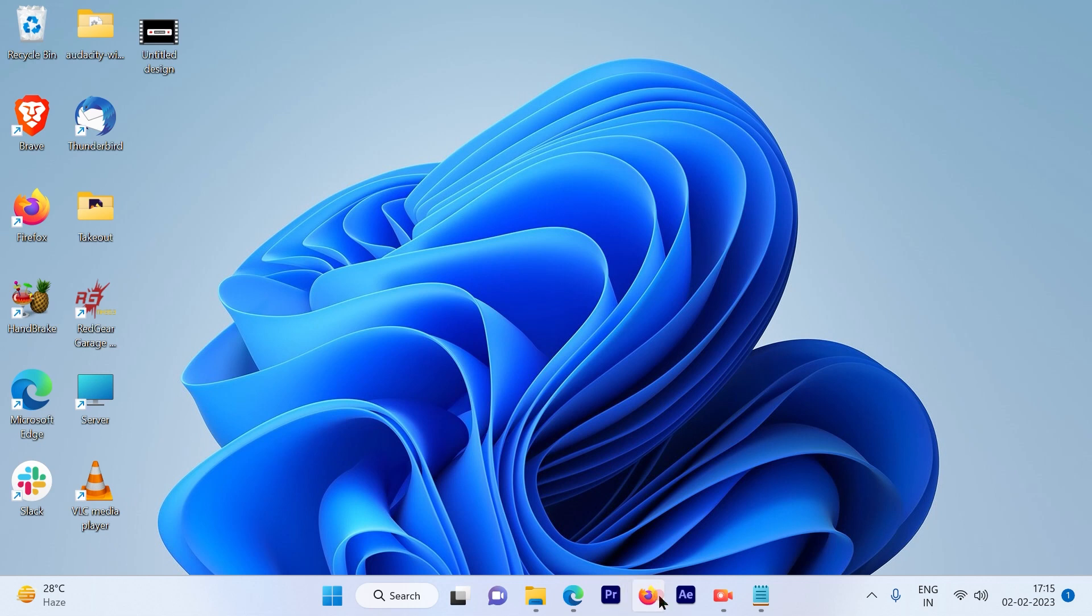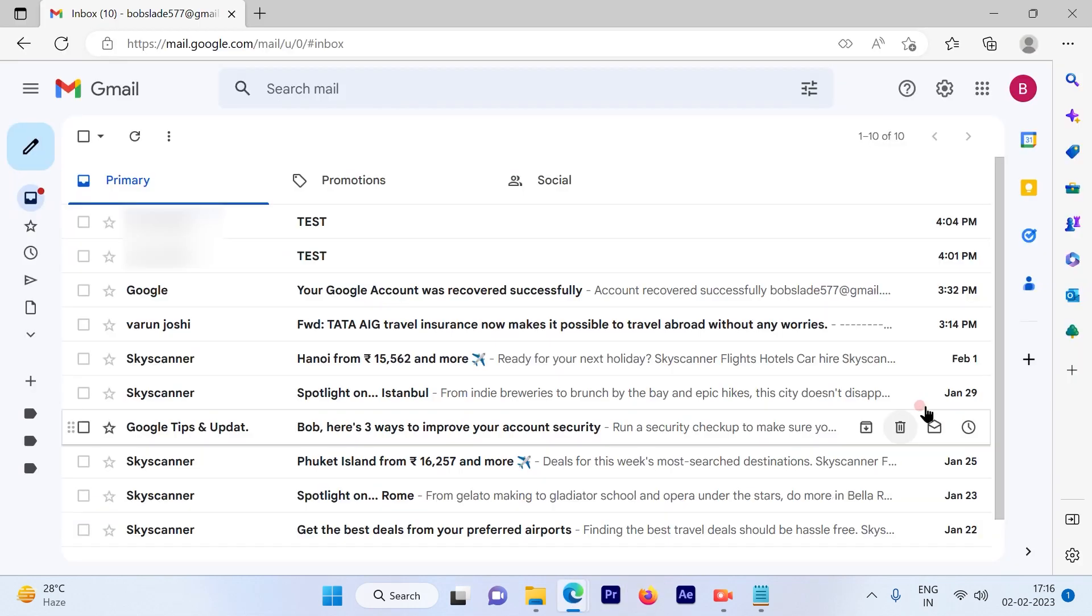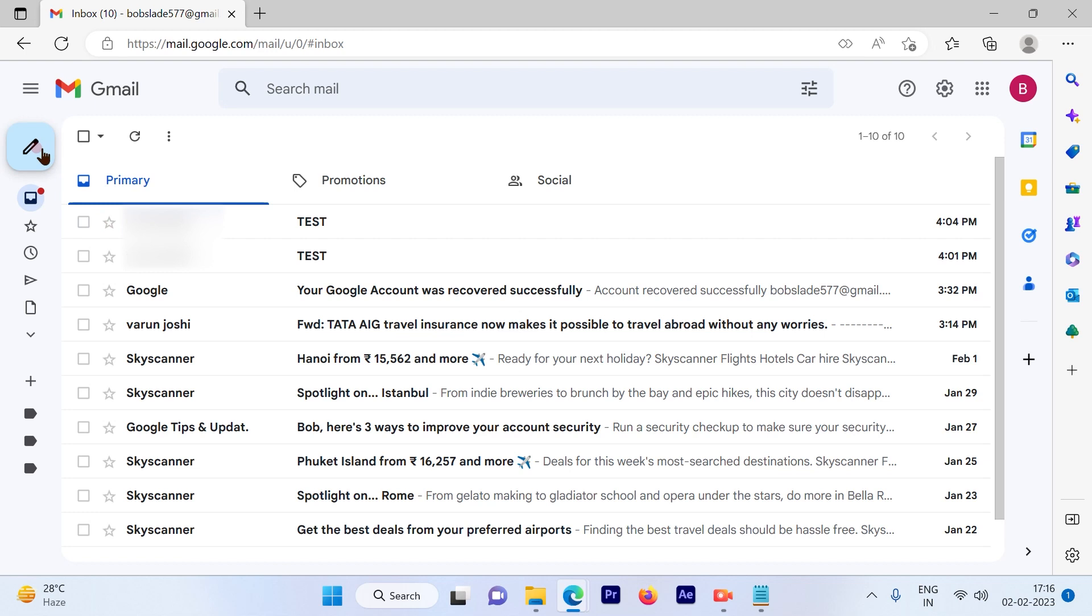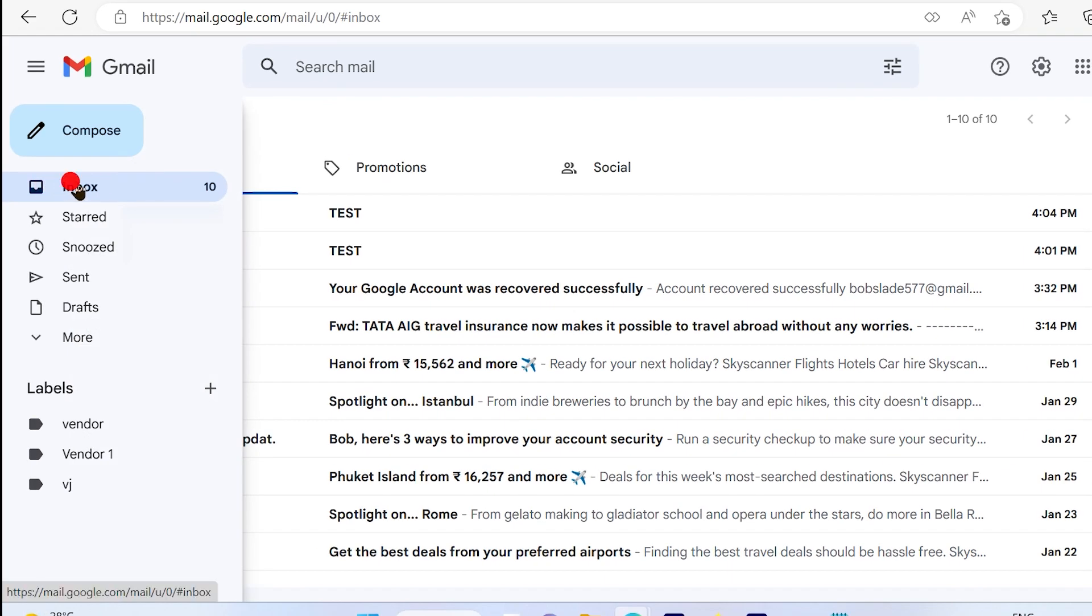The first step is to log into your Gmail account. So once you log into your Gmail account, you will see the inbox option out here.